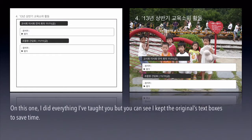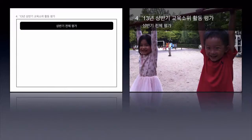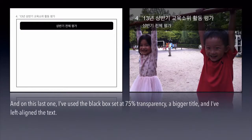On this one, I did everything I've taught you, but you can see I kept the original's text boxes to save time. And I moved the text down to accommodate the picture of the kids. And on this last one, I've used the black box set at 75% transparency, a bigger title, and I've left aligned the text.